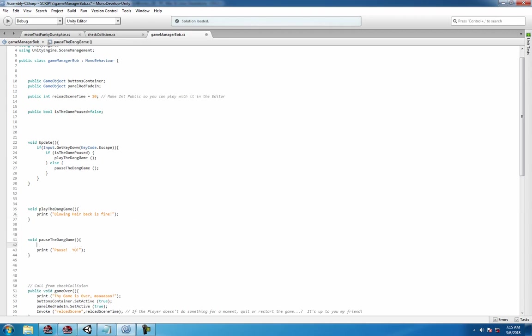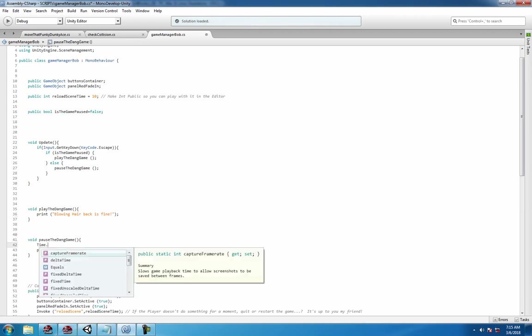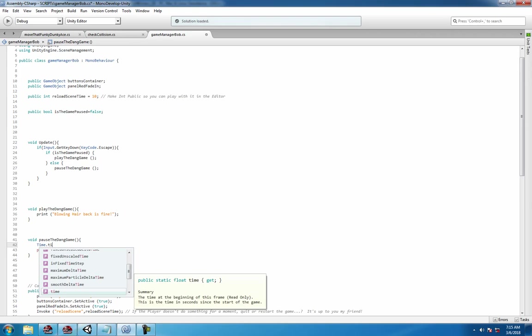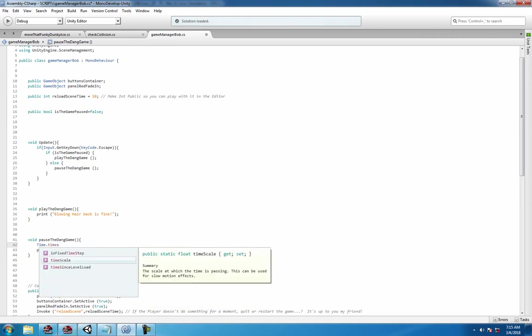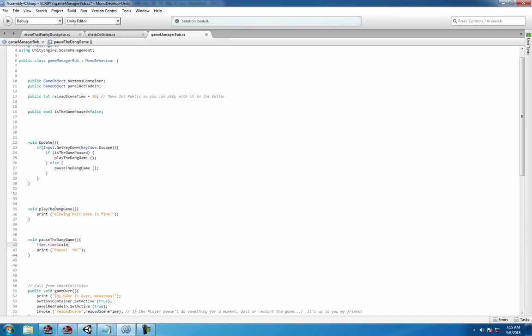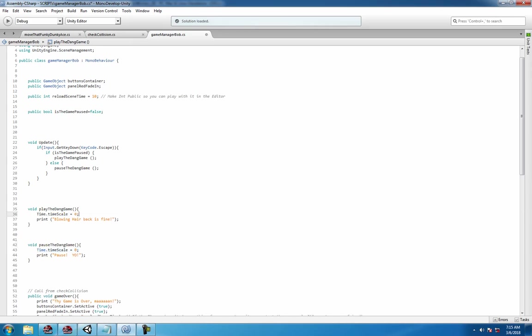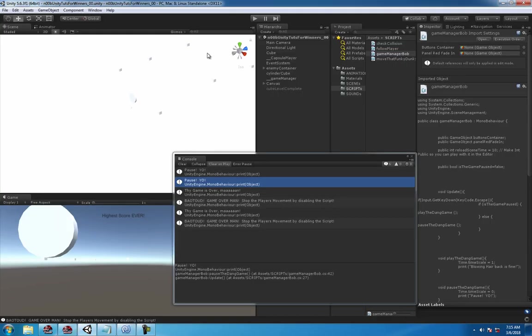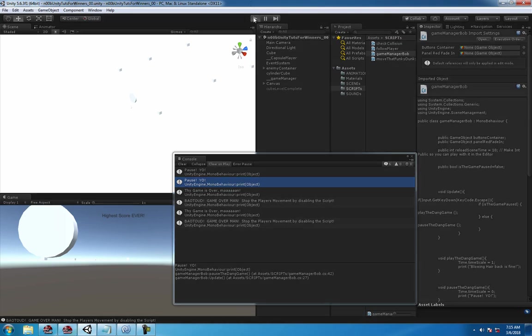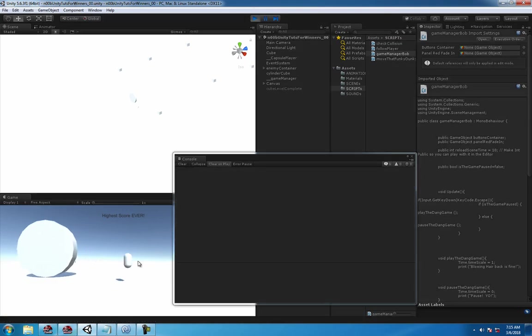So all you do is just paused Time.timeScale equals zero, and play the game, if it's unpause make it one. Let's see what happens. You gotta switch the bool over so it's not gonna do anything.